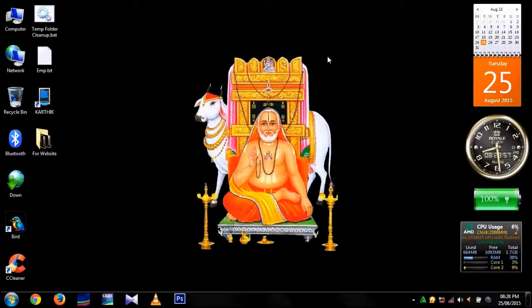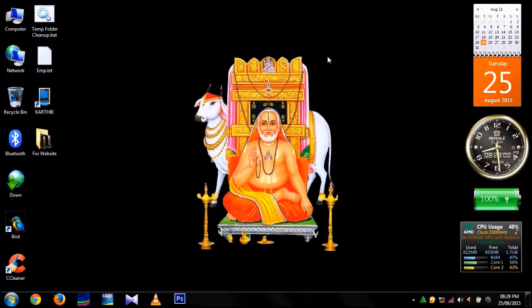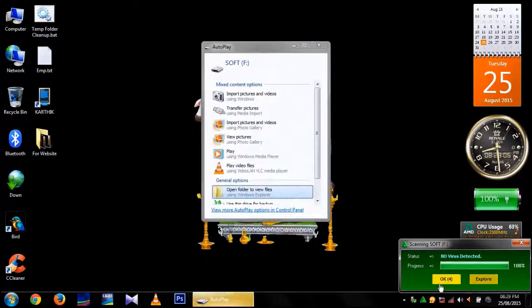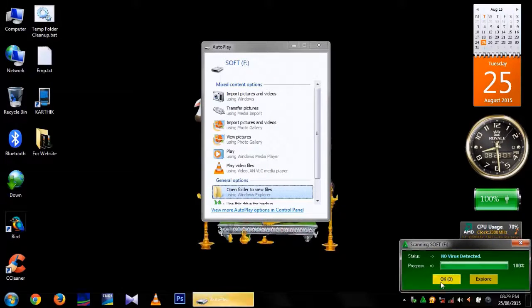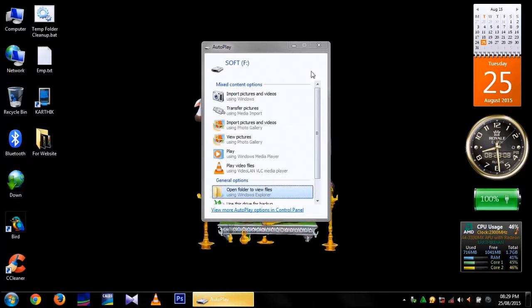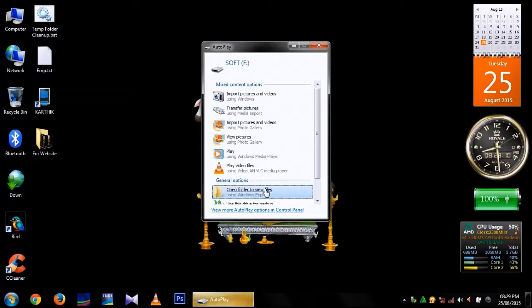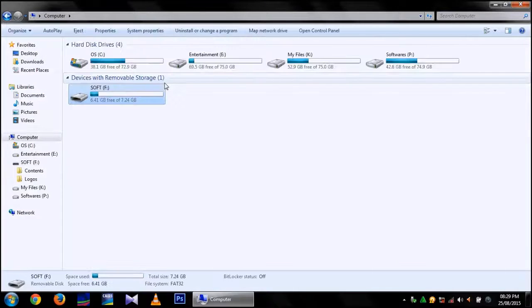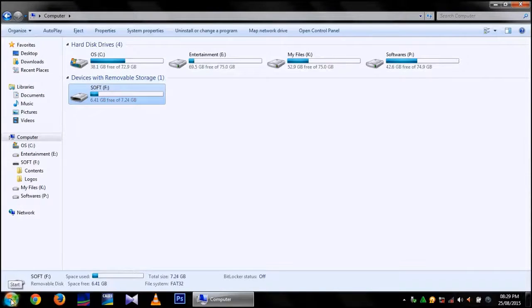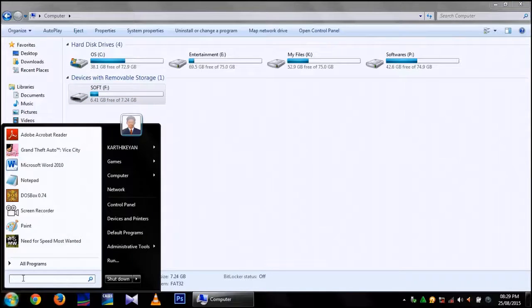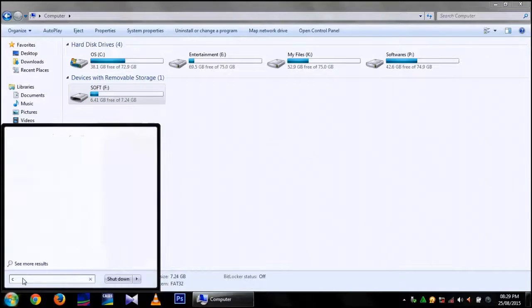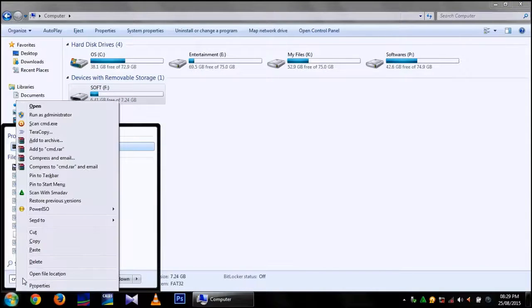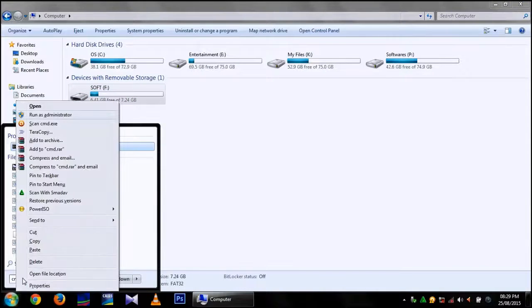Method 2. You have to insert your removable media into your PC. It is inserted. Open folders to view files. It is named as soft and assigned as F colon. Open command prompt, run as administrator.